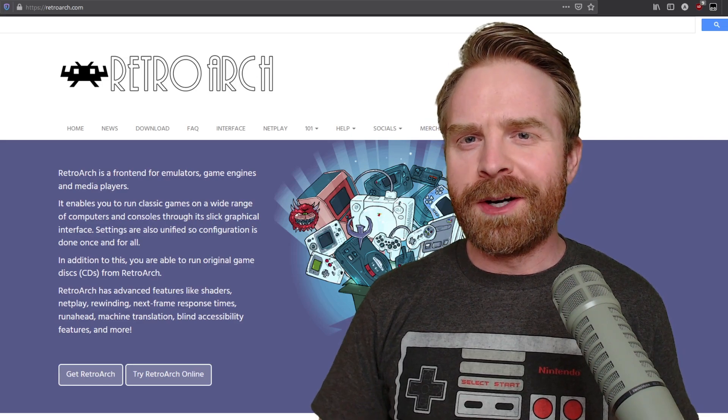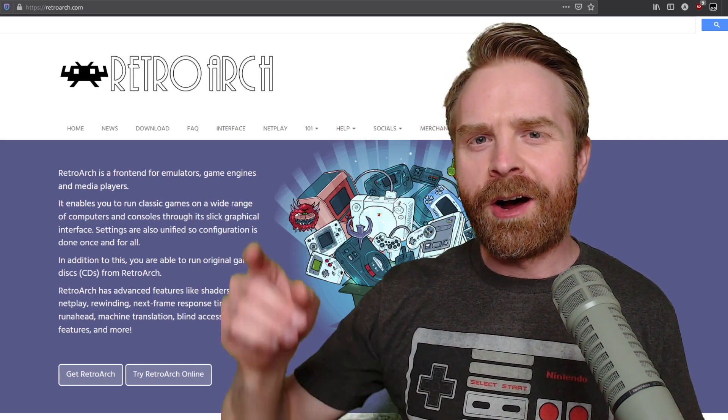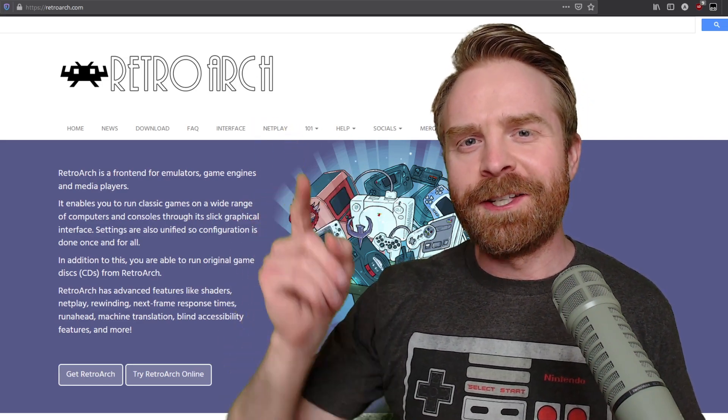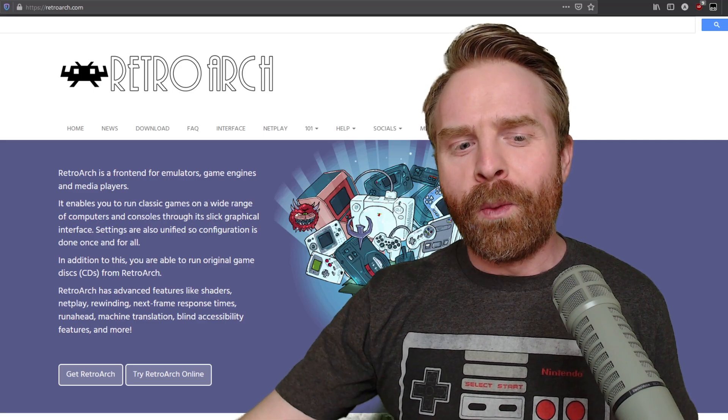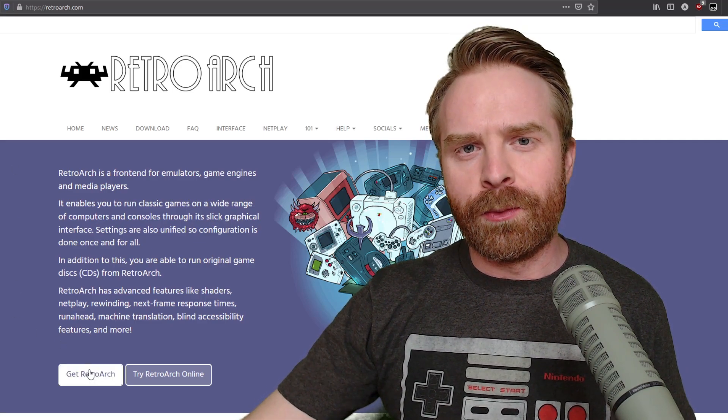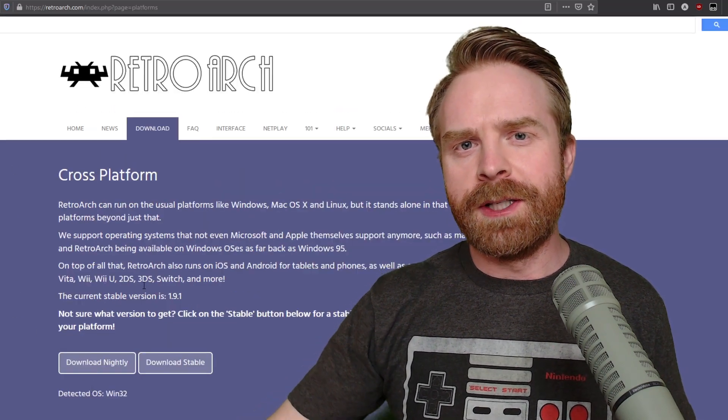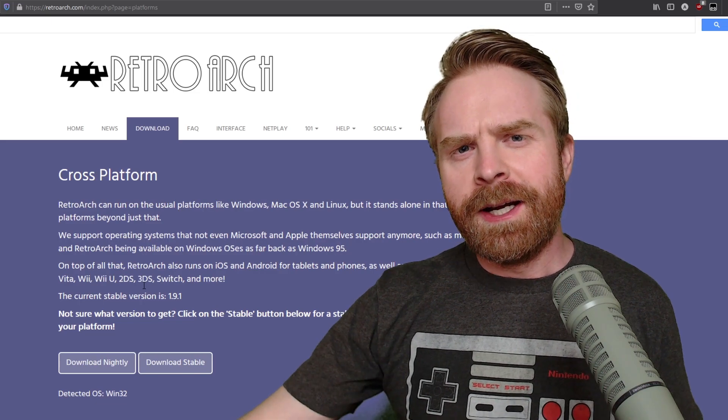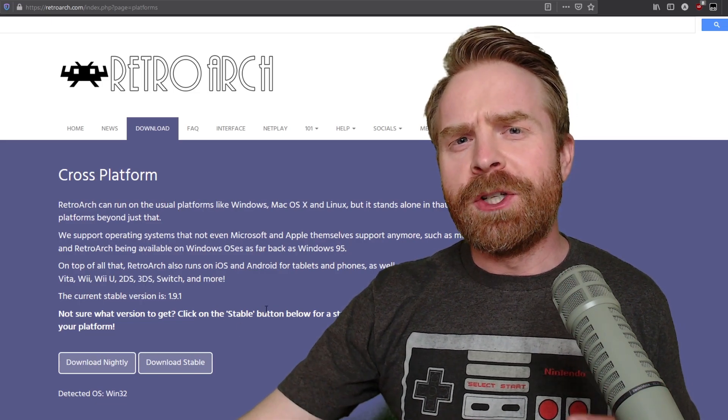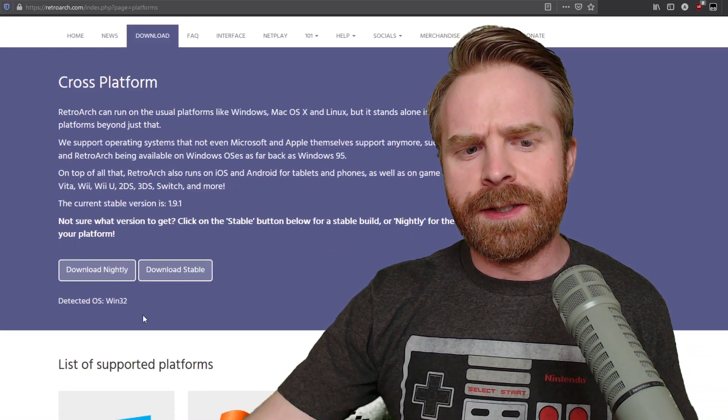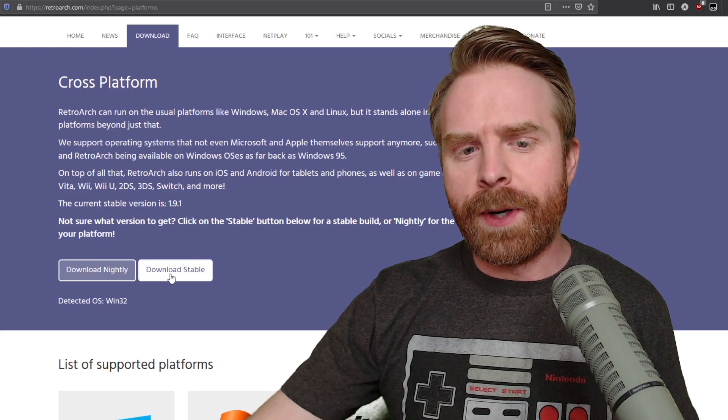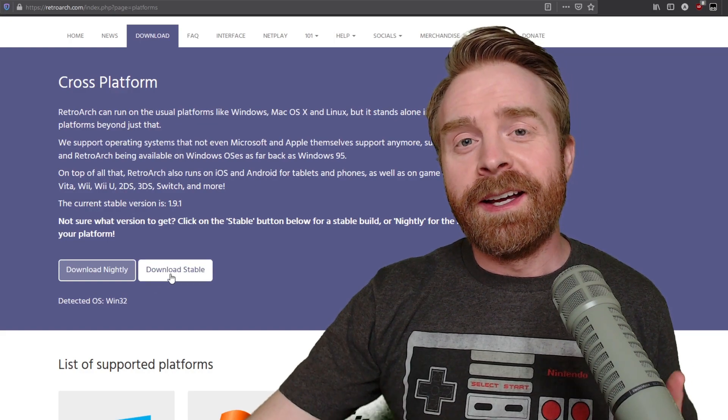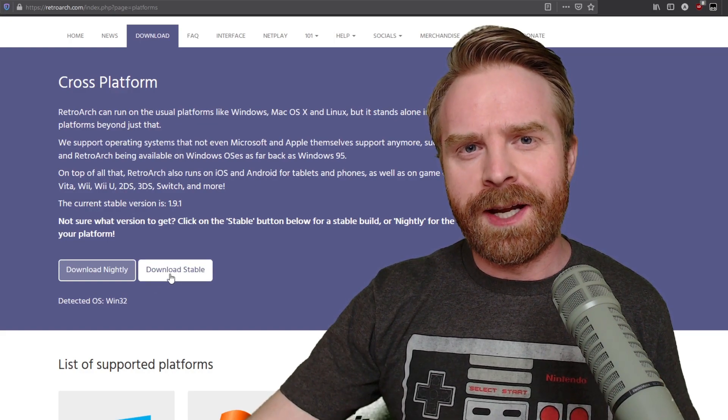To get started with RetroArch, head over to RetroArch.com. I'll leave a link to this page in the description below. Once you're here, click on Get RetroArch. This will bring you to the downloads page. The downloads page should automatically detect your operating system. I'm using Windows here and I can click Download Stable.